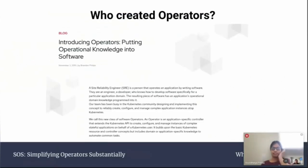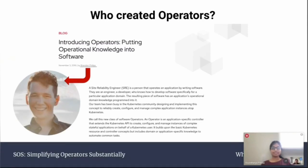The five W's and one how — first, who created operators? Brandon Phillips is the one who first coined the term operators. He was the CTO of CoreOS. In 2016, he wrote an article called Introducing Operators: Putting Operational Knowledge into Software. He writes that a Site Reliability Engineer is a person who operates an application by writing software — an engineer and developer who knows how to develop software specifically for a particular application domain. His team designed and implemented this concept to reliably create, configure, and manage complex application instances on top of Kubernetes, and he calls this new class of software operators.